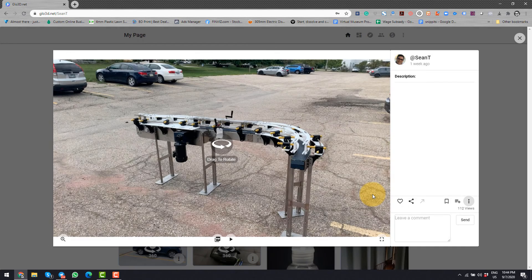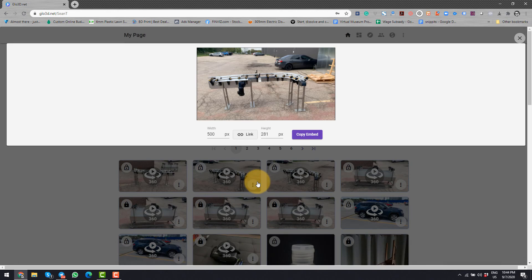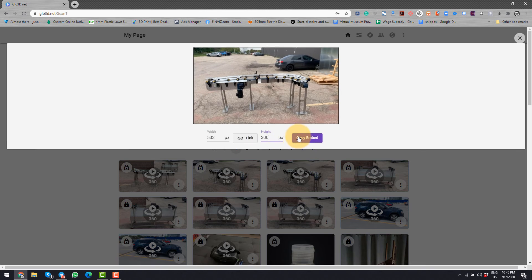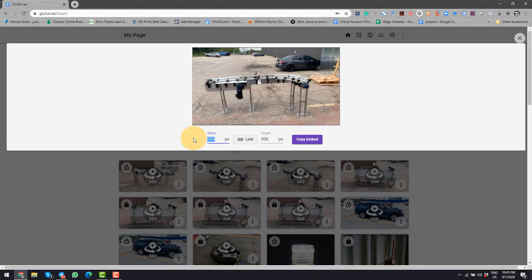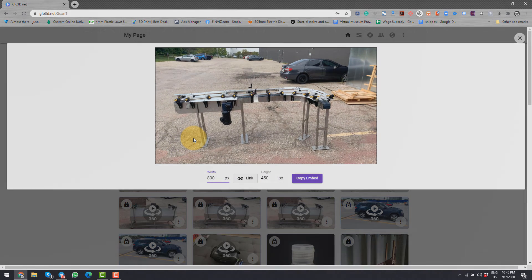If you choose the embed option, you can decide the size of the embed. Very similar to a YouTube video and embed it to your website. Once again, you can access these options via desktop or mobile app as well.